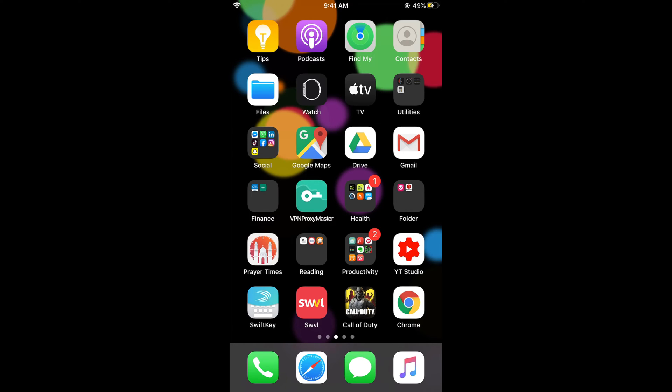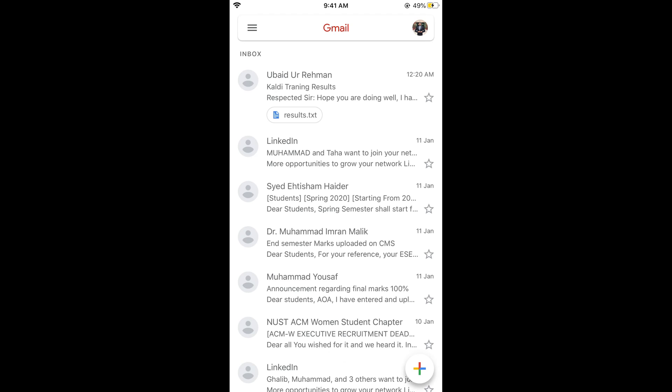First make sure that you are connected with the internet. Once connected, simply go and open your Gmail app. Here we go.